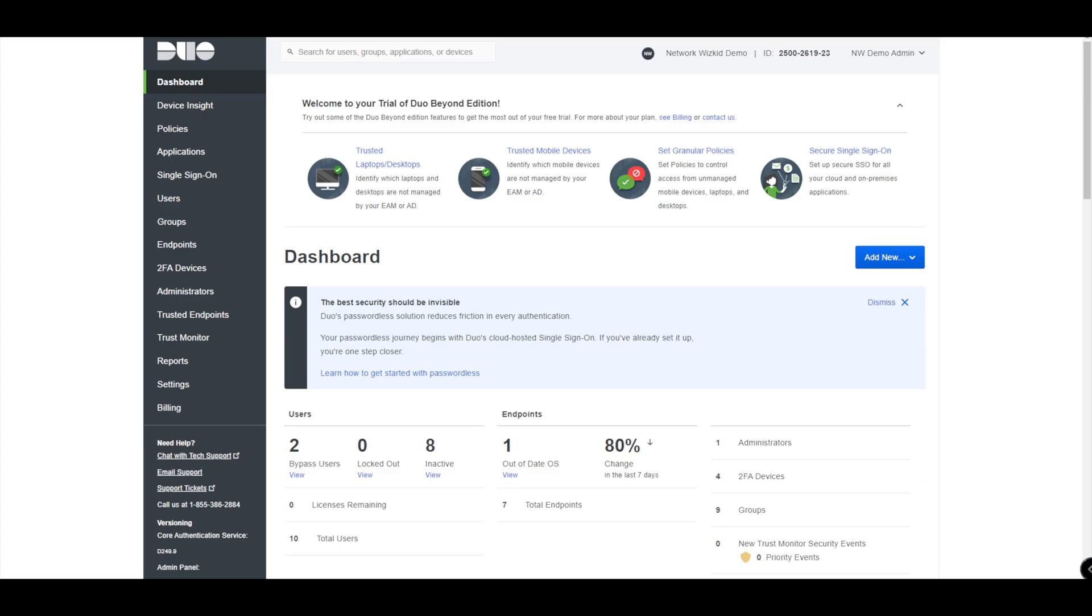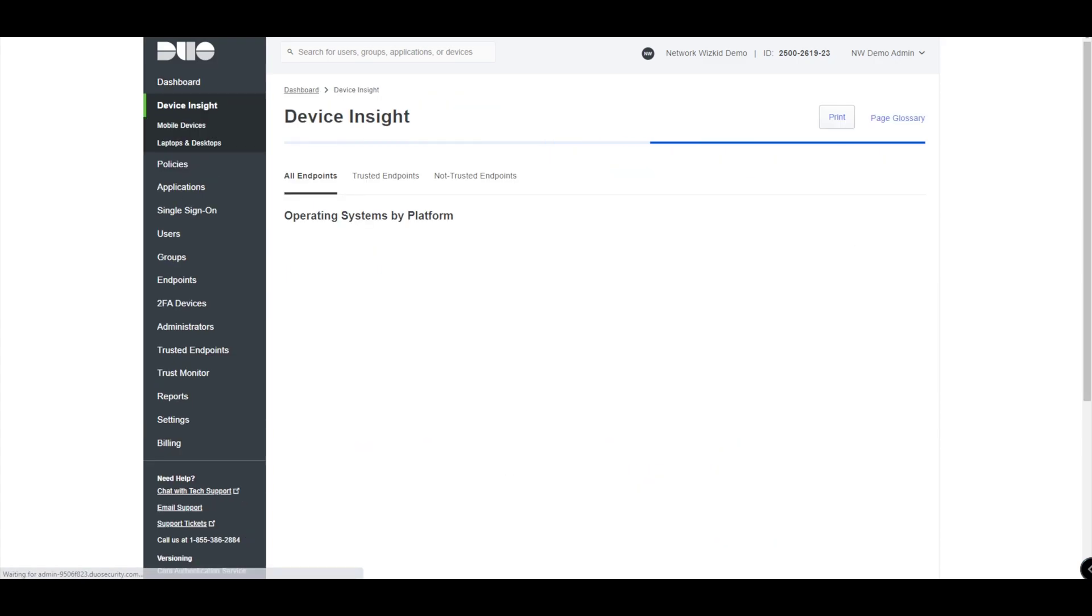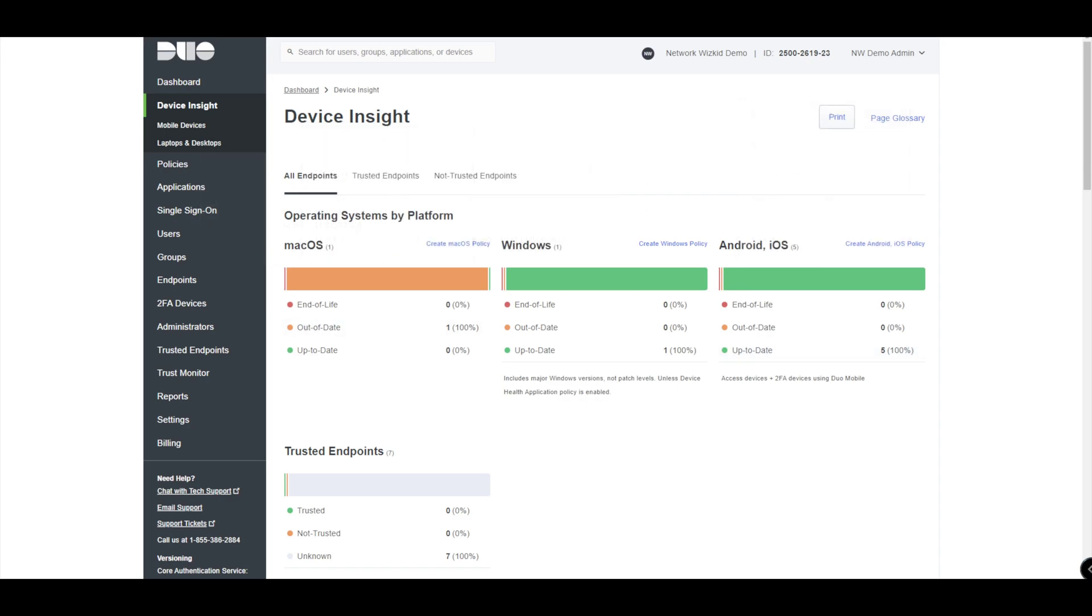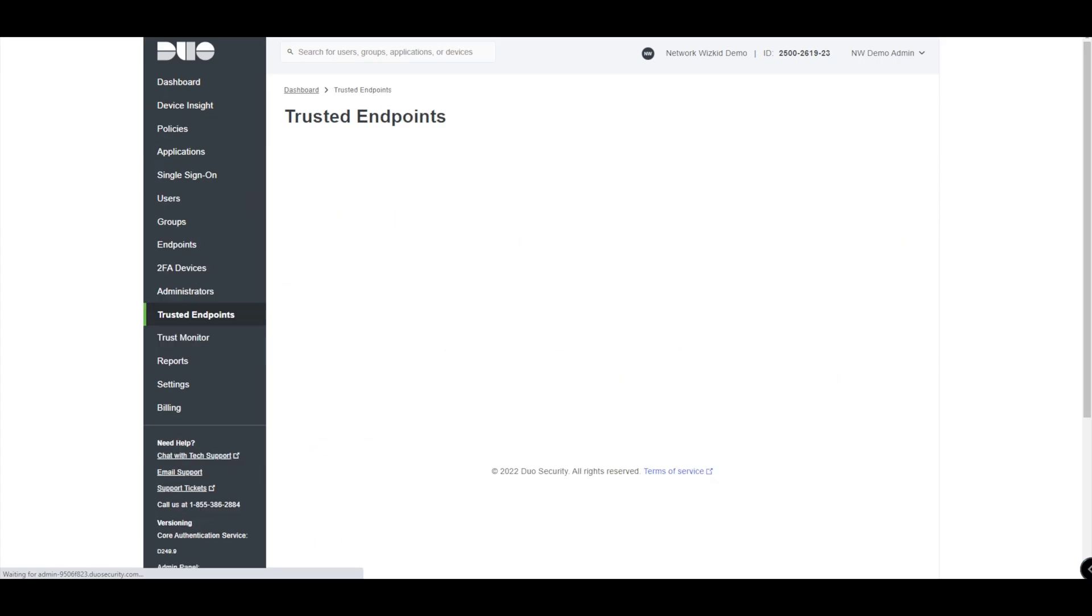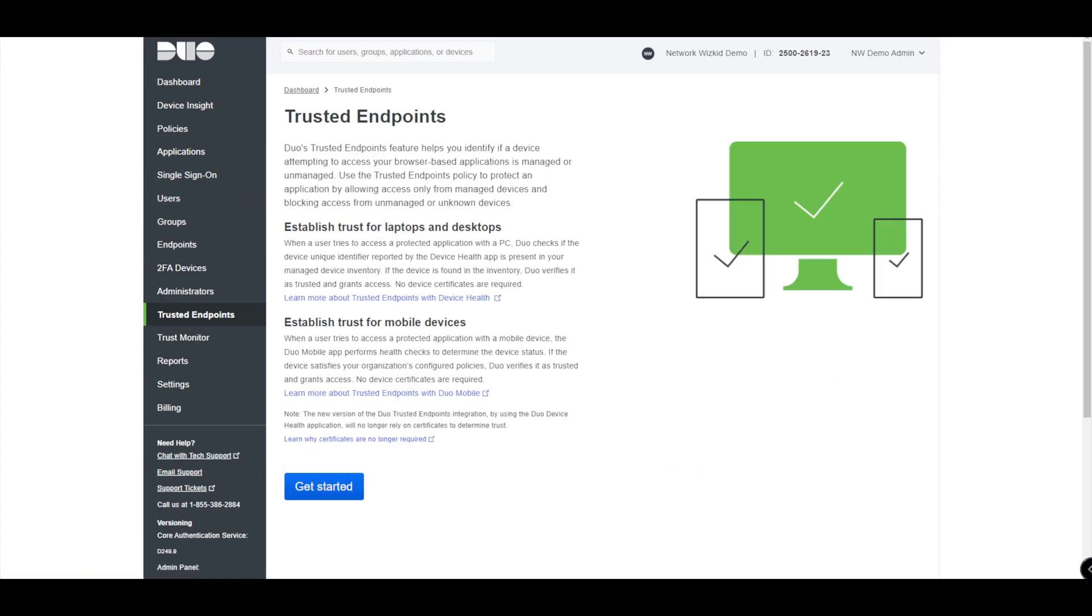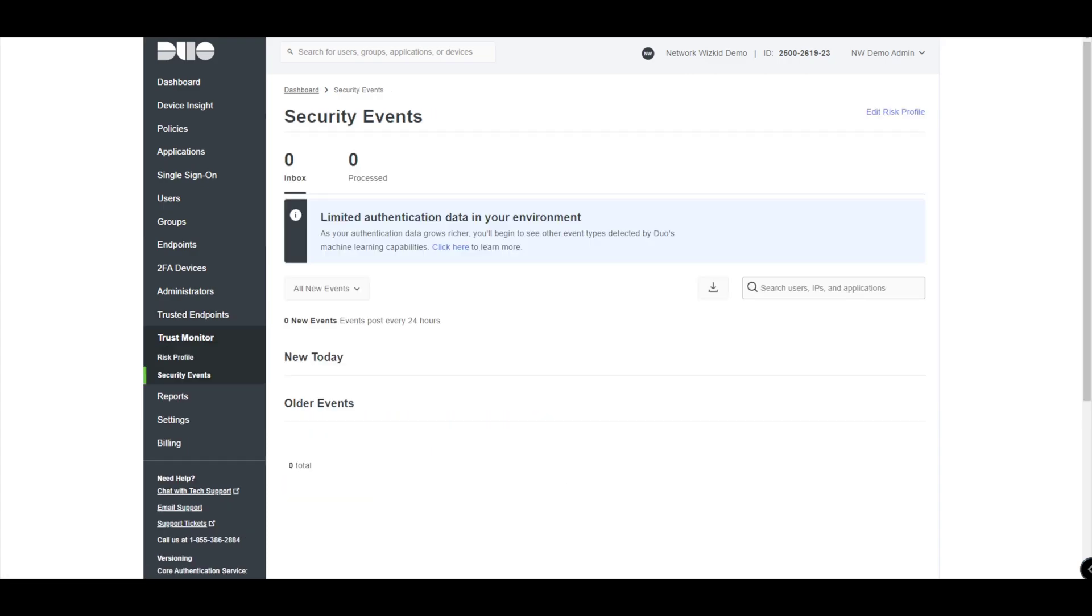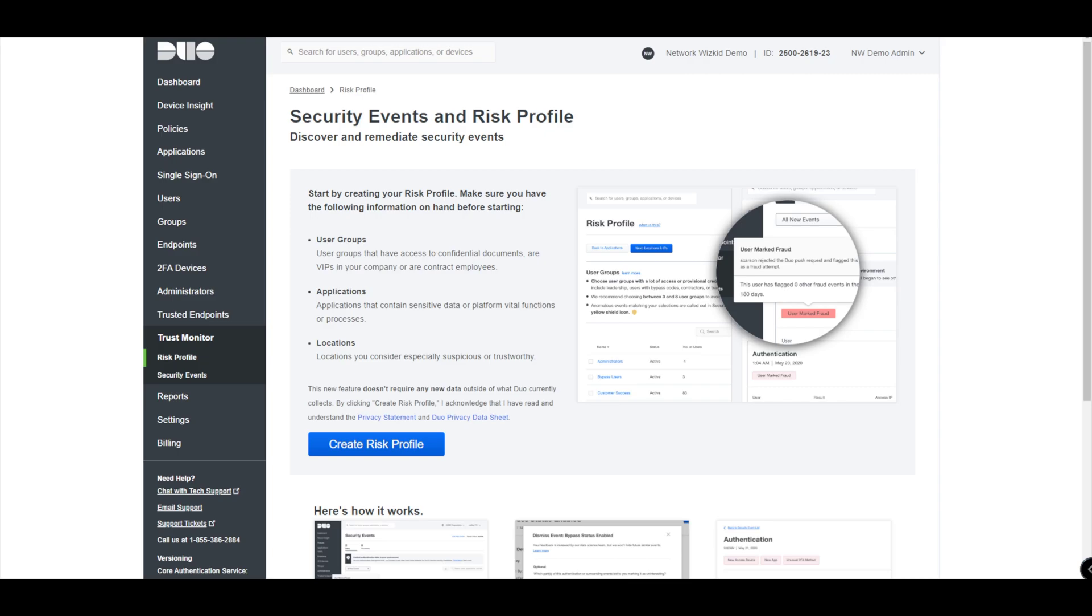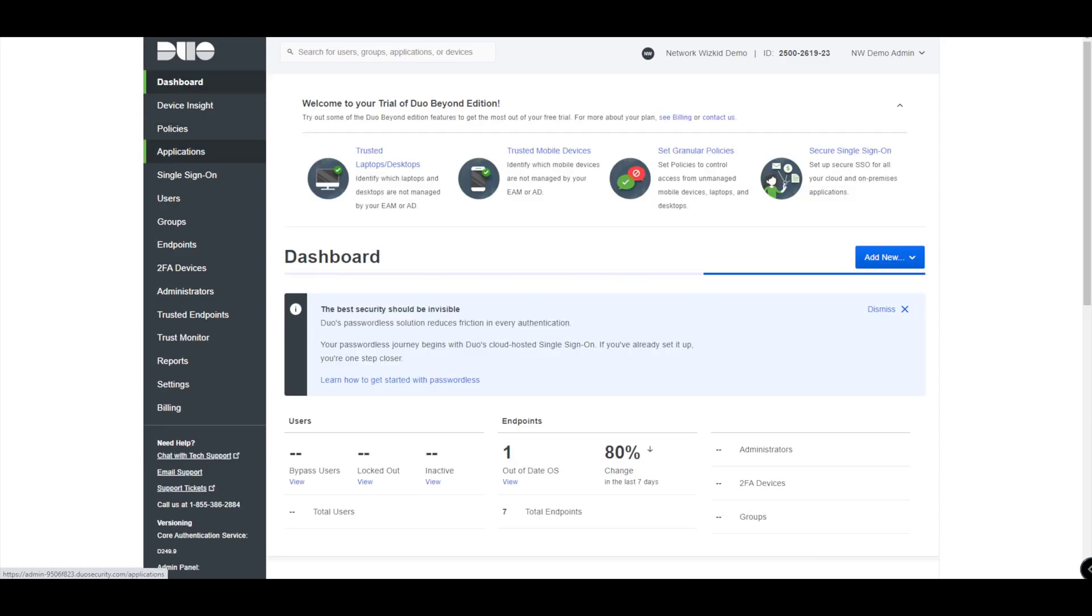We have access to our Duo Admin Panel here. Under Device Insights we can see that we have some information around operating systems. This information, if we can centralize that within SecureX, will be really beneficial here. Within Trusted Endpoints we don't have anything configured yet, and that's the same with Trust Monitor - we don't have anything configured in terms of risk profiles. As we go through the video series, we can configure these and see how they work and how they benefit SecureX as well.